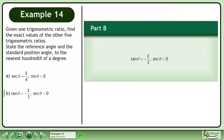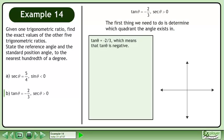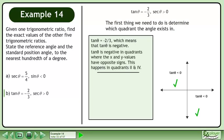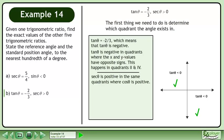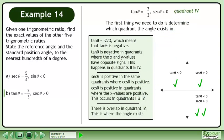In part b, we have tan theta equals negative 2 over 3 and secant theta is greater than 0. The first thing we need to do is determine which quadrant the angle exists in. Tan theta equals negative 2 over 3, which means tan theta is negative. Tan theta is negative in quadrants where the x and y values have opposite signs — quadrants 2 and 4. Secant theta is positive in the same quadrants where cosine theta is positive — quadrants 1 and 4. There is overlap in quadrant 4; this is where the angle exists.